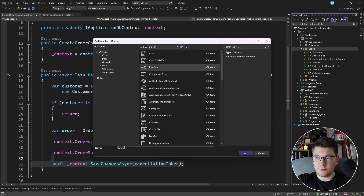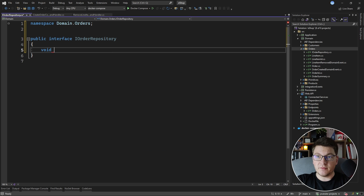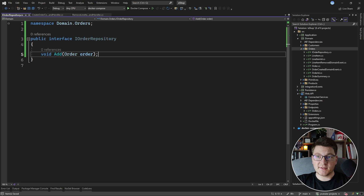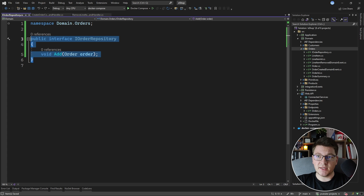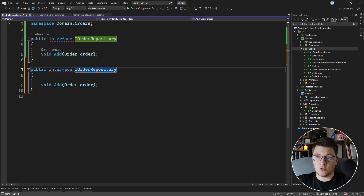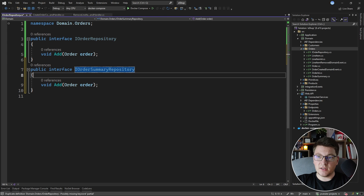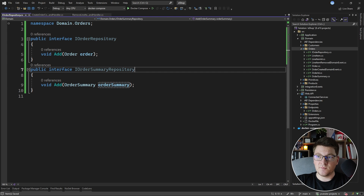I'm going to start off by creating an IOrderRepository, and it's just going to have one method which is going to be void, called Add, accepting an order instance — so we are adding a new order to the repository. In the same spirit, let's also quickly create the IOrderSummaryRepository, which is going to accept an order summary instance instead of an order. Let's also fix the naming and look at them side by side for a moment.